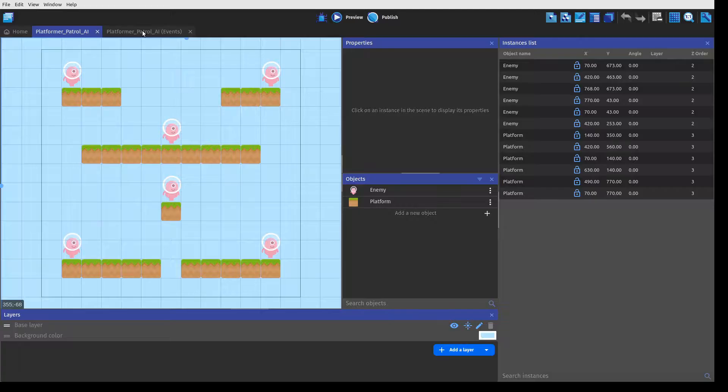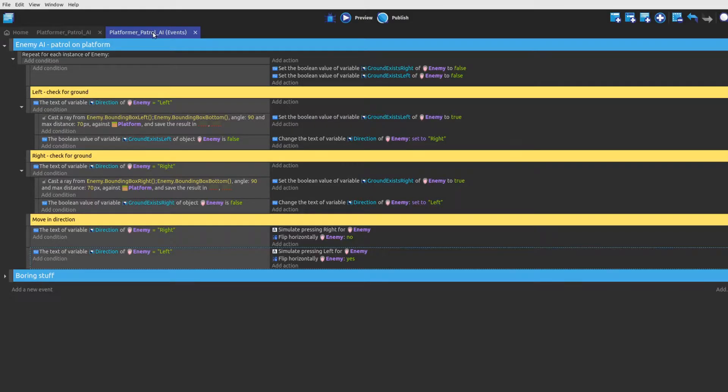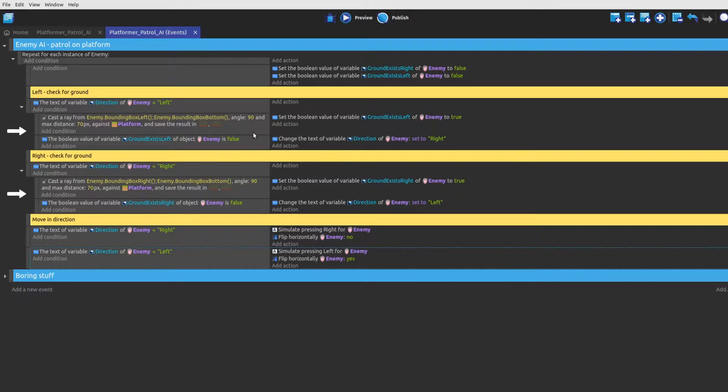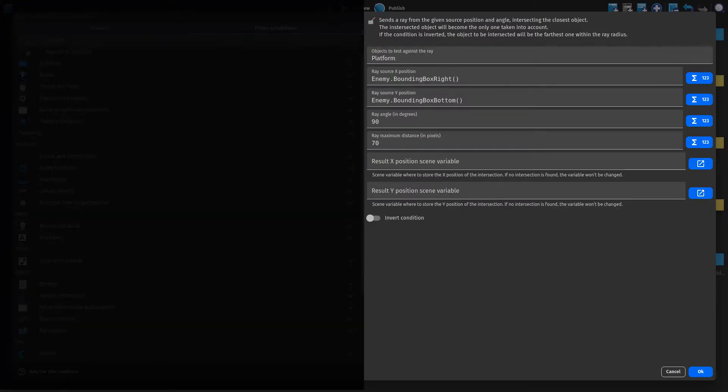So let's have a look at the actual game logic. Before we go through the events step by step, I'd like to talk a little about the cast array condition, which is the core of the whole behavior.